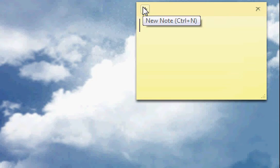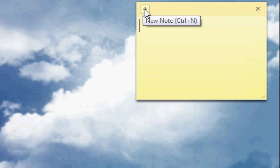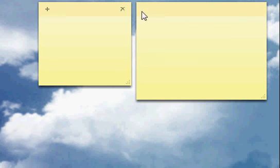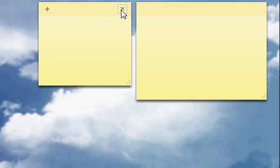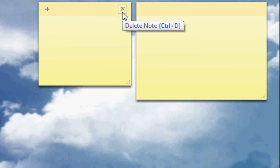You can add new notes by clicking on this, or you could click Ctrl N, and that will make a new note. You can close it by clicking this close, or Ctrl Delete, whichever one you want to do.